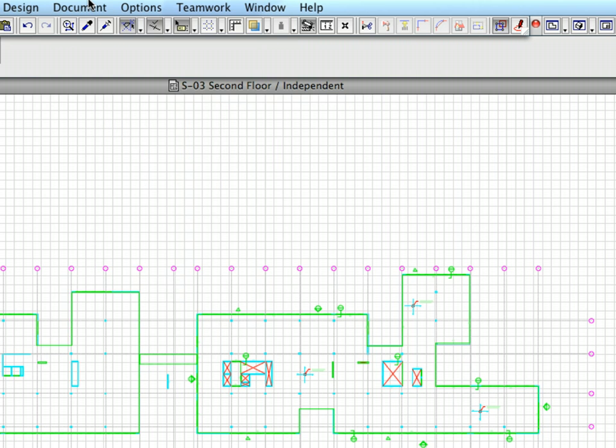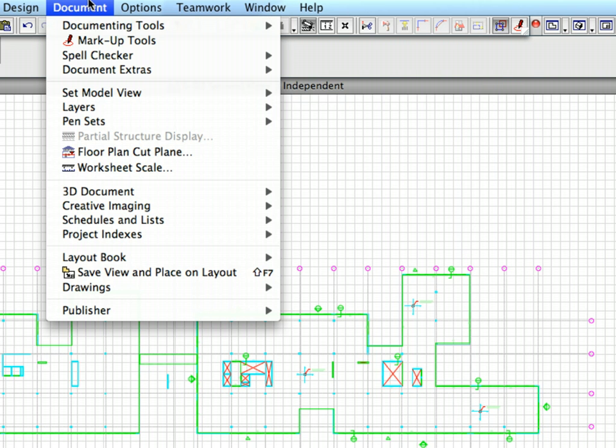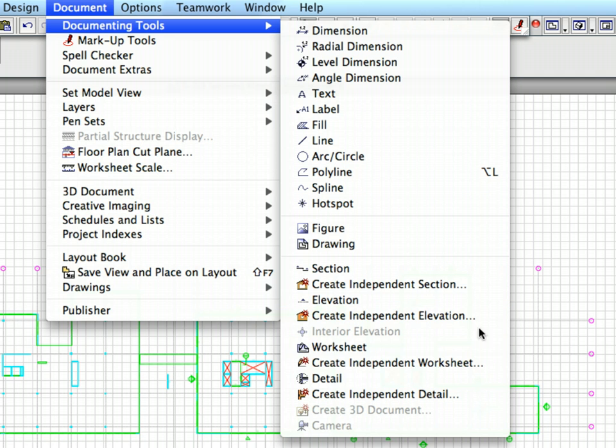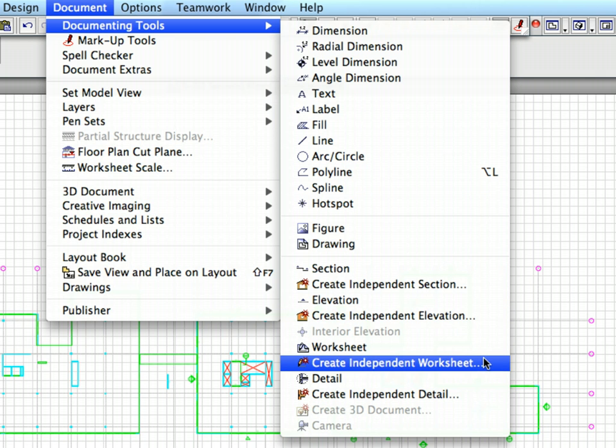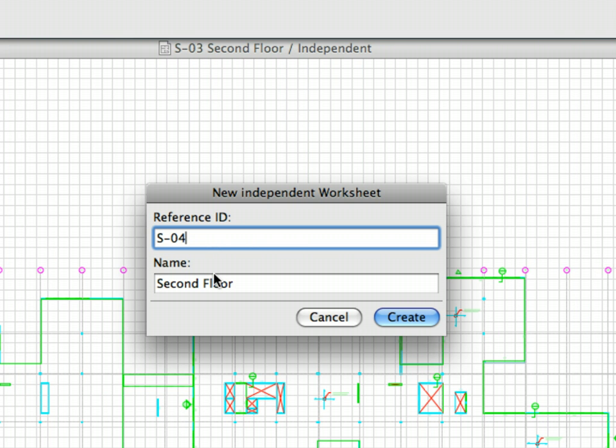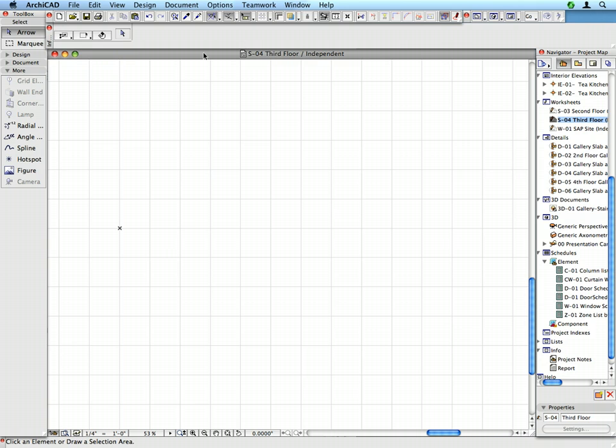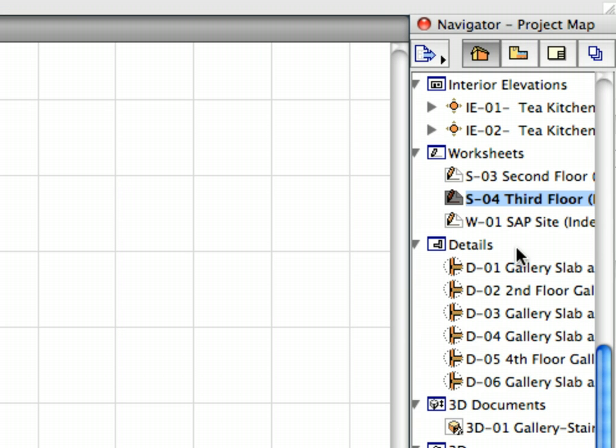Let's create another new independent worksheet in the same way as before, using the Document, Documenting Tools, Create Independent Worksheet menu command. Enter S-04 for ID and Third Floor for Name. The S-04 worksheet appears in the Project Maps Worksheets container.